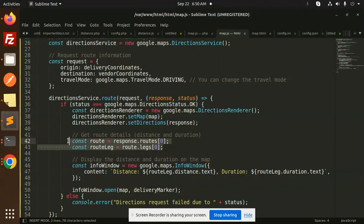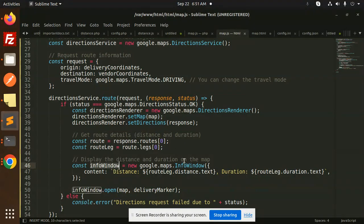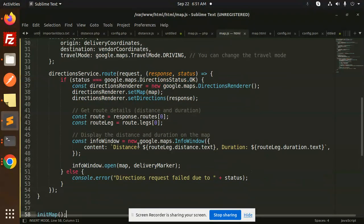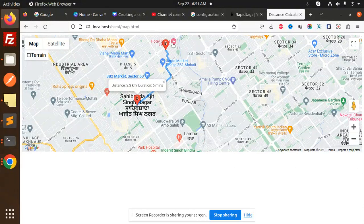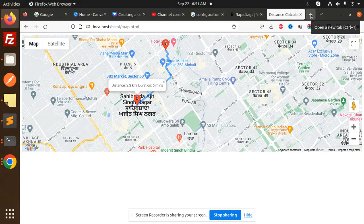If the status is OK, we draw the route using setMap with the map and setDirections with the response, then get the route details — distance and duration. We append the distance and duration into an info window on the map. If there's an issue, we log the error. Finally, we call initializeMap to render everything and show the route with distance.